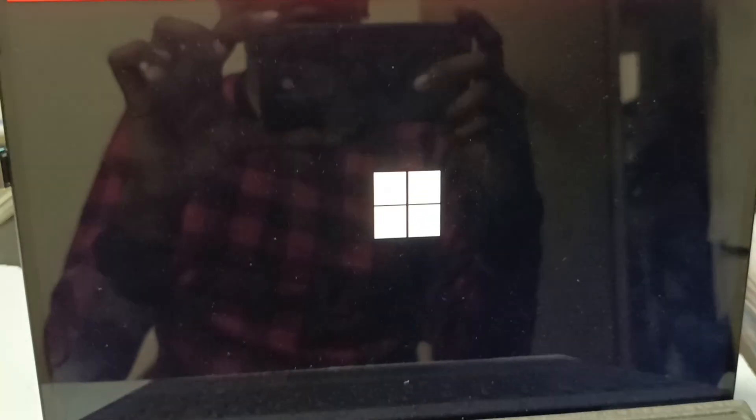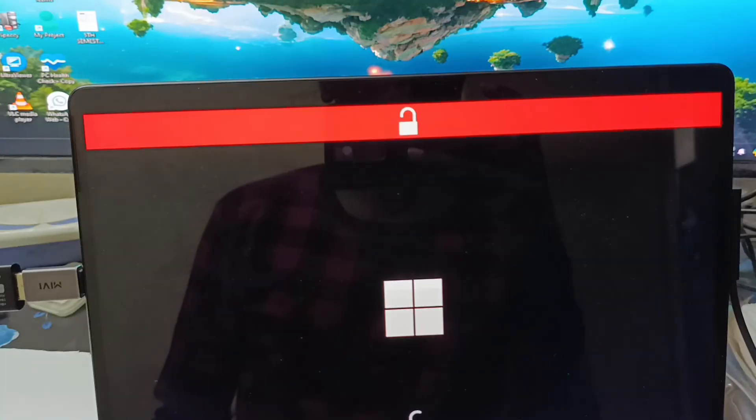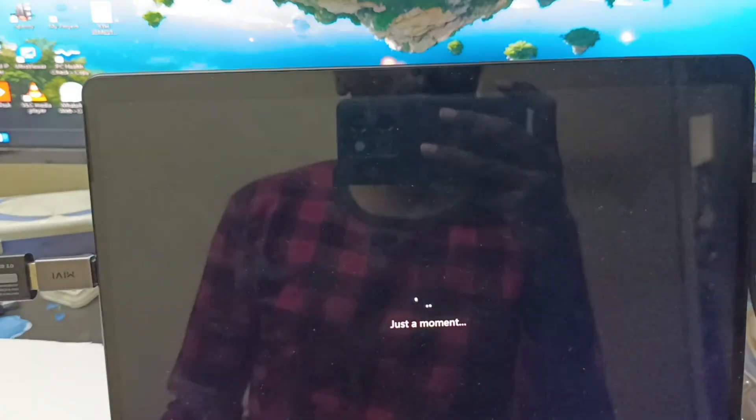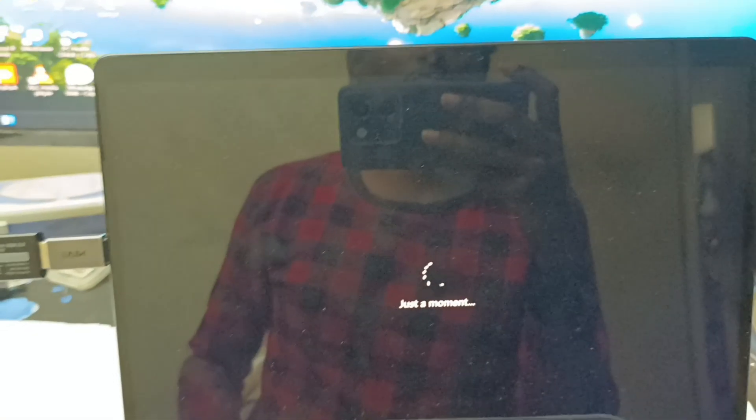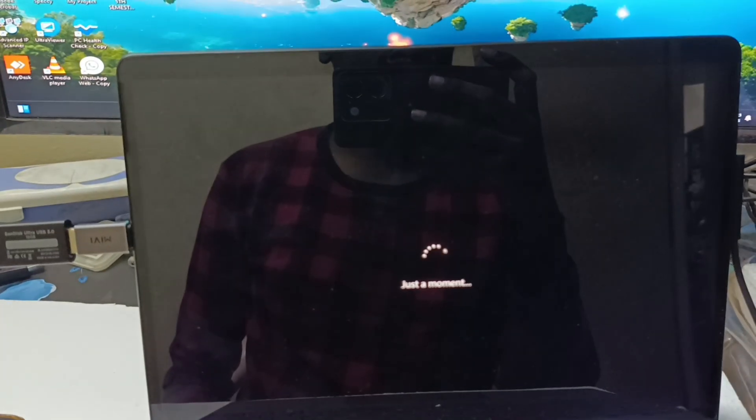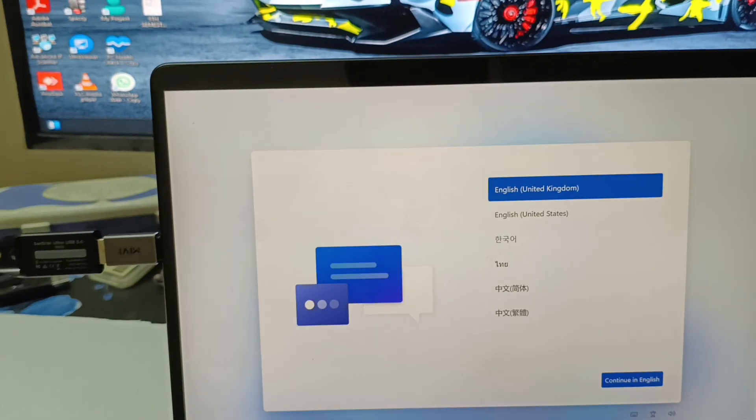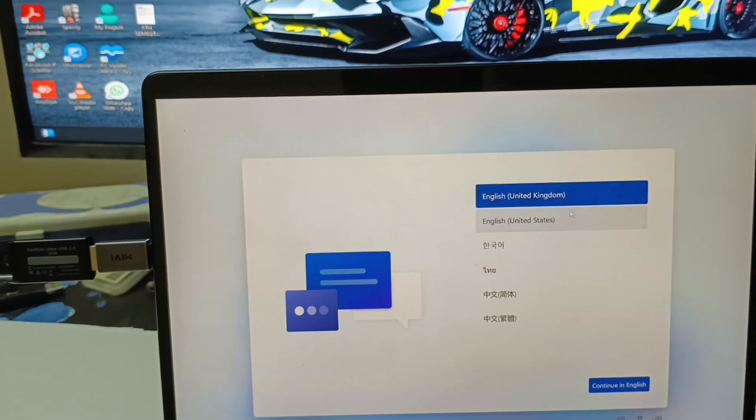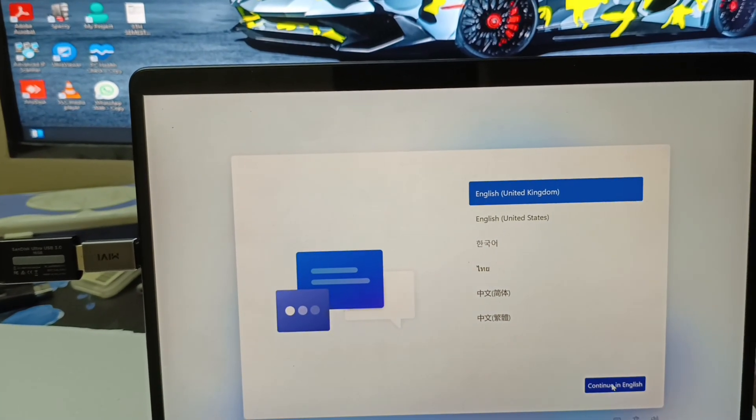The Microsoft account requires the internet access, so we just bypass this, means it will automatically skip the Microsoft account. We will wait. Yeah, now it will ask again.